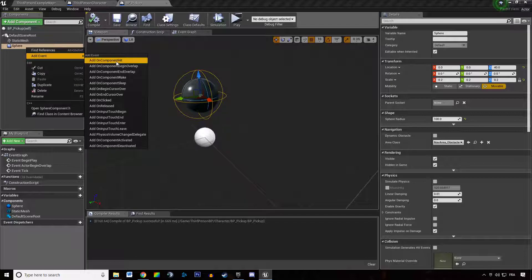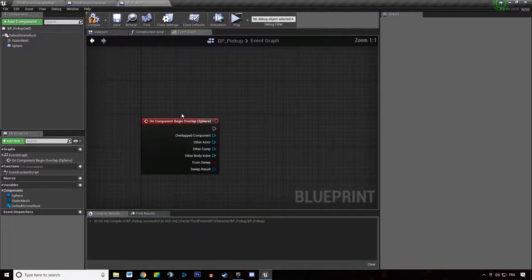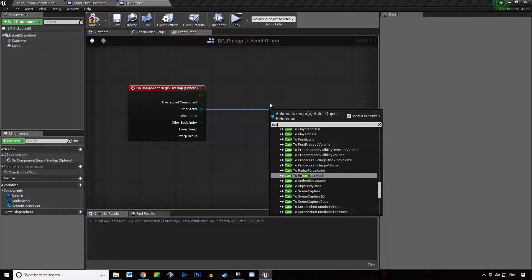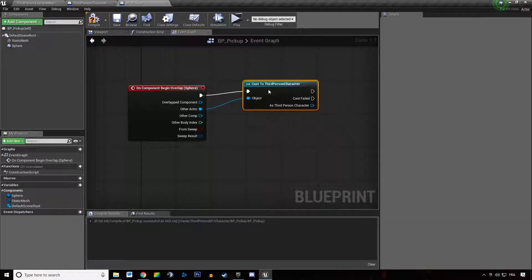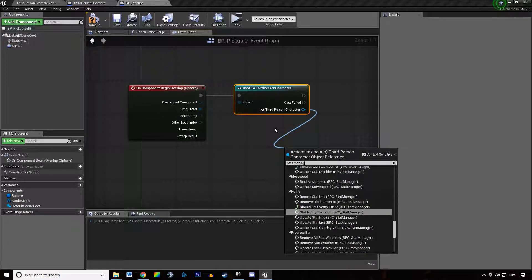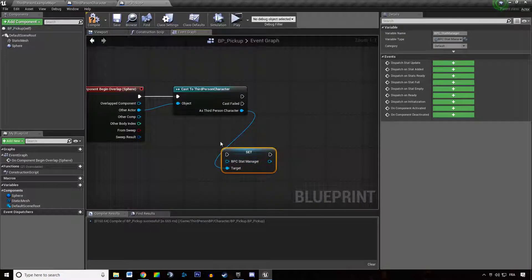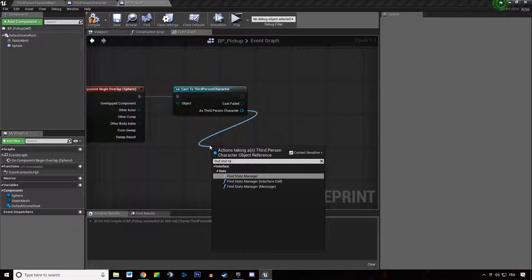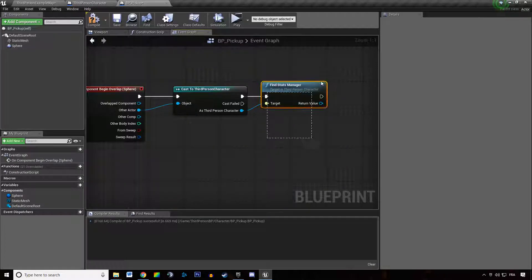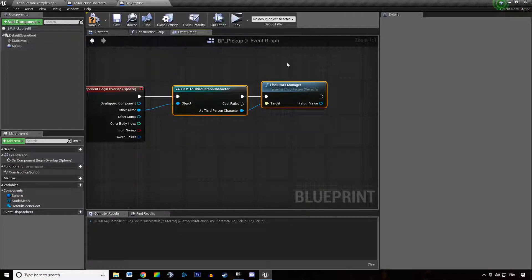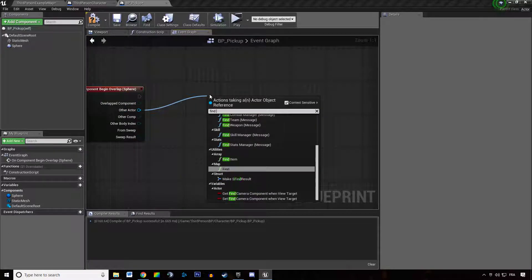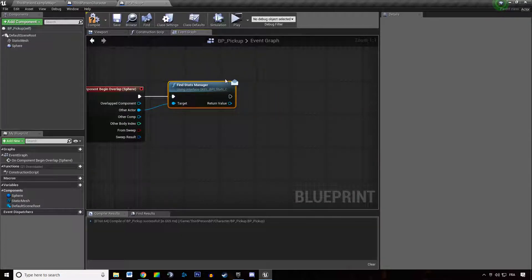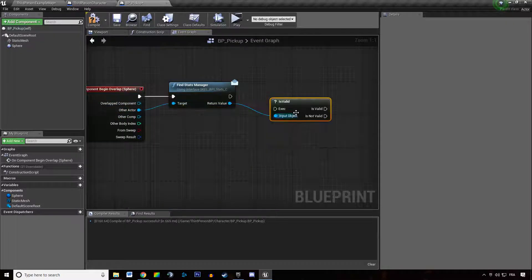That's a sphere, and when someone overlaps you could say cast to the other actor into my character and grab the stat manager. But you actually don't want to do that — you actually don't need to cast. You can just say any actor you want, Find Stat Manager, and you have the stat manager of the actor if he has one.